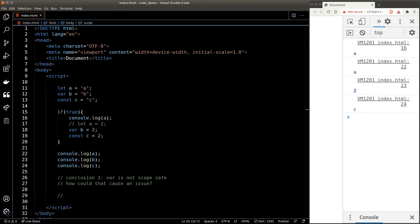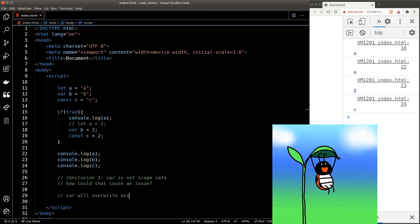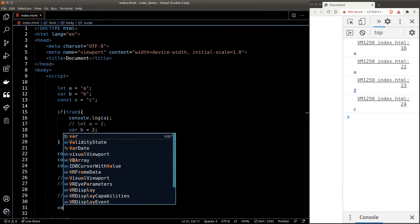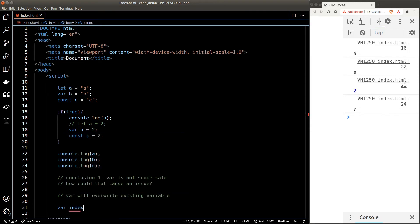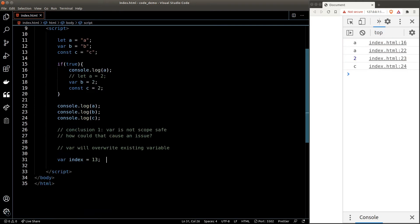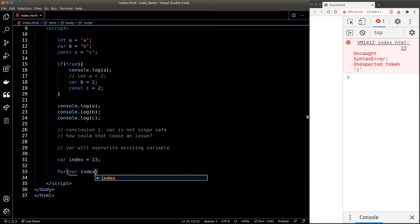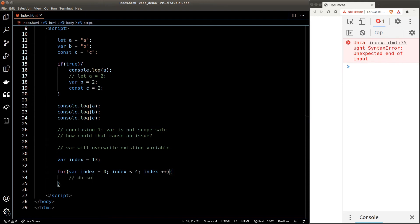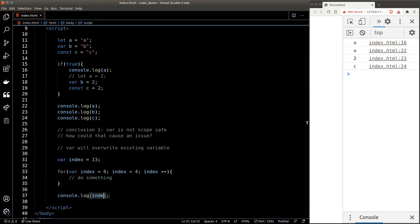The short answer is it could unexpectedly override the value of an existing variable and cause bugs in our program. Suppose we have a variable called index and this index variable holds some very important information needed later in our code. Now let's say we have a for loop which coincidentally uses the variable index as its counter. Let's see what will happen to the index variable after the for loop.